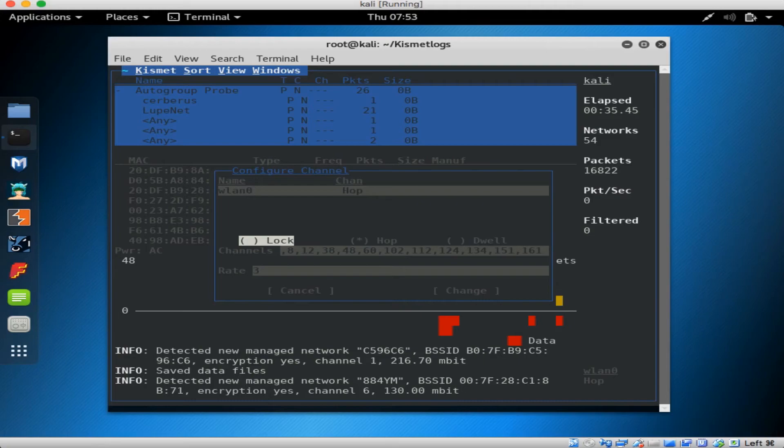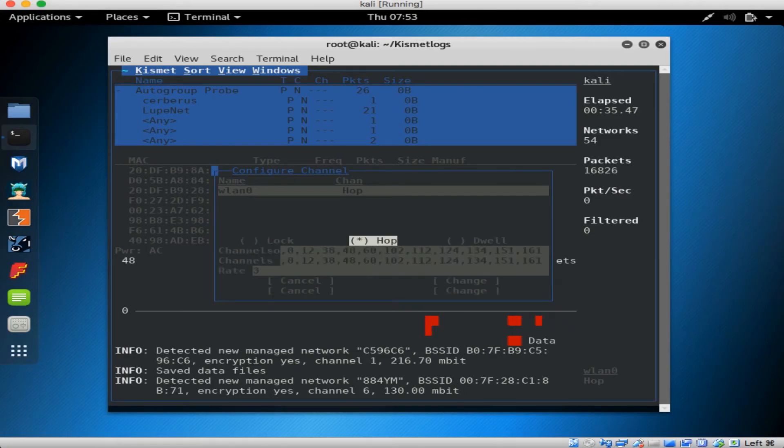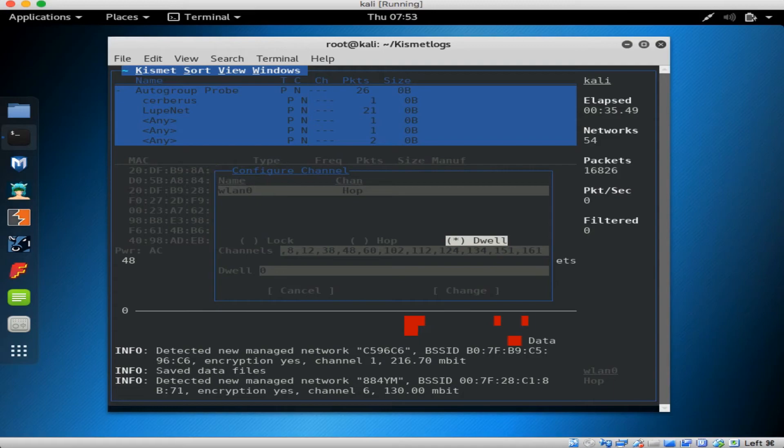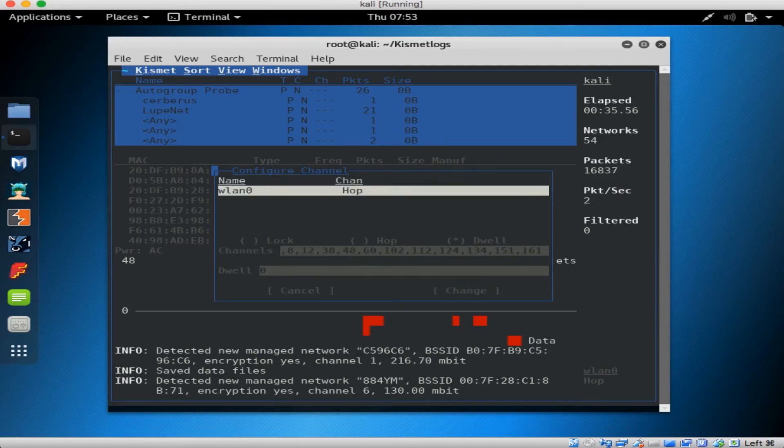You can tab through, select lock, hop, and dwell. Lock is for one channel, hop is to go through a group of channels, and dwell is to set how much time you want to spend on each channel before hopping to the next channel.